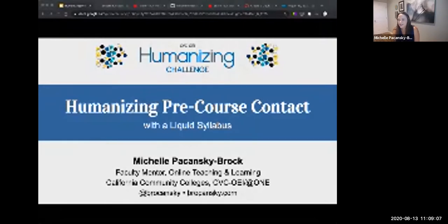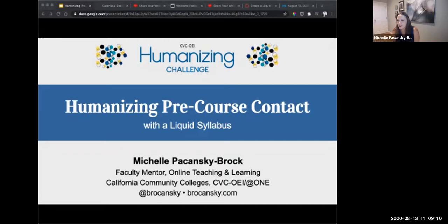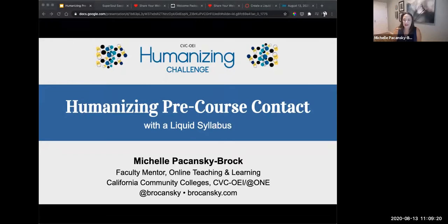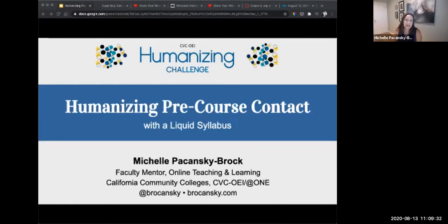It looks like some people already have one, have seen one, never done one. So we're going to demystify what we mean by liquid syllabus, and it's your invitation to consider whether or not this is something you'd like to adopt in your practice. There are lots of variations of it out there, and with anything we do with teaching, you take ideas and may take a piece of them or work the whole idea right in. So adapt this to your needs.